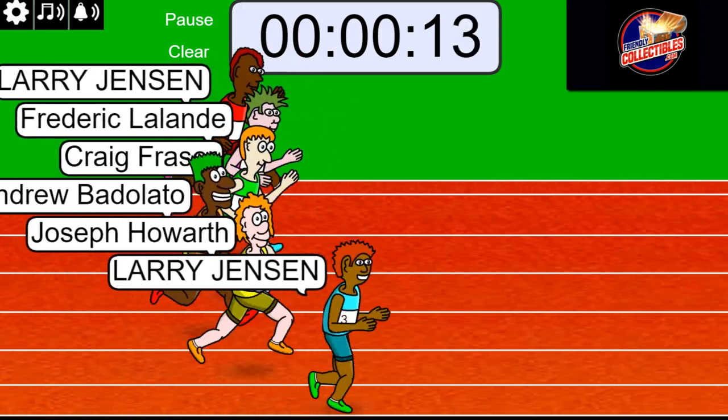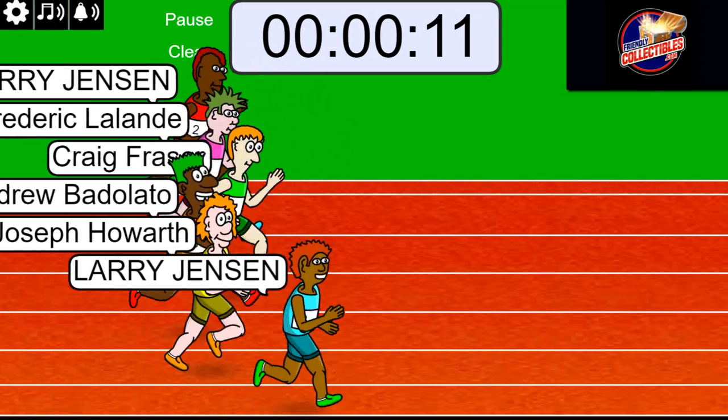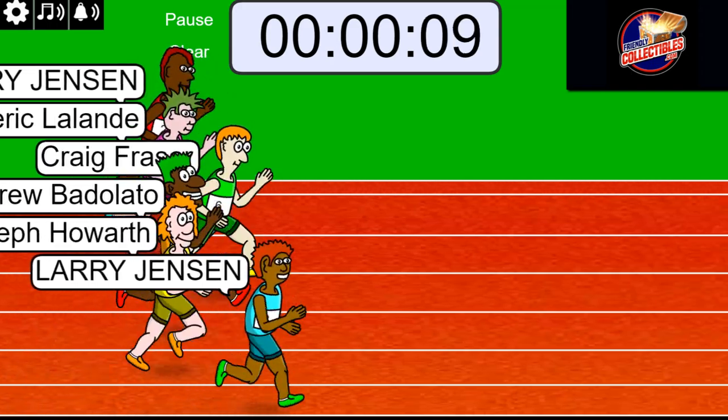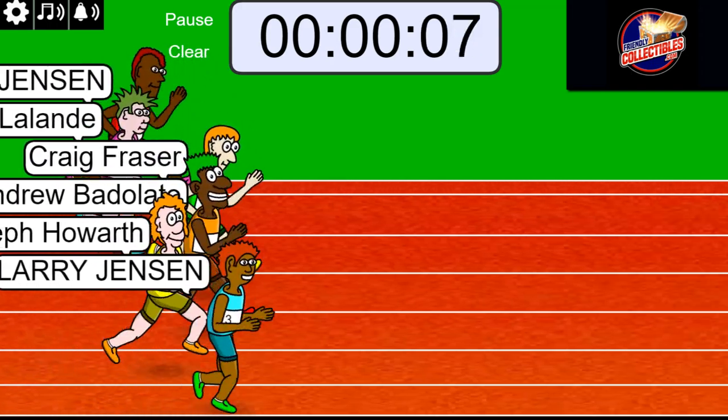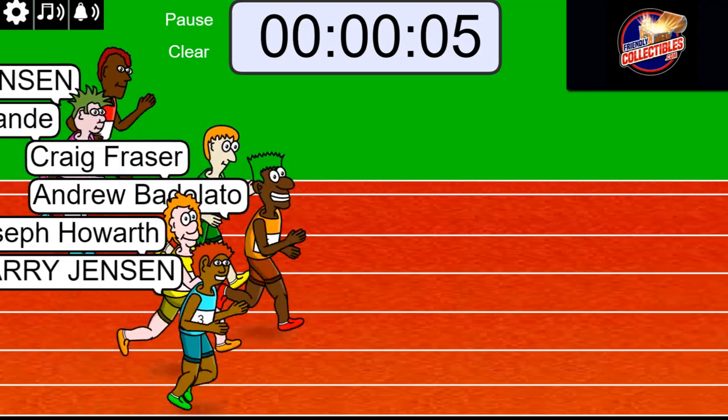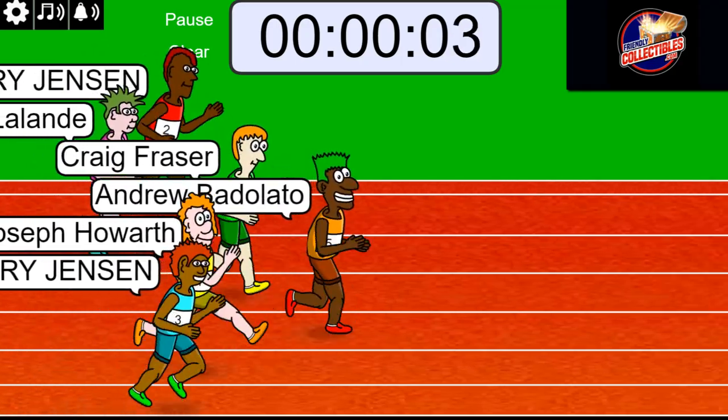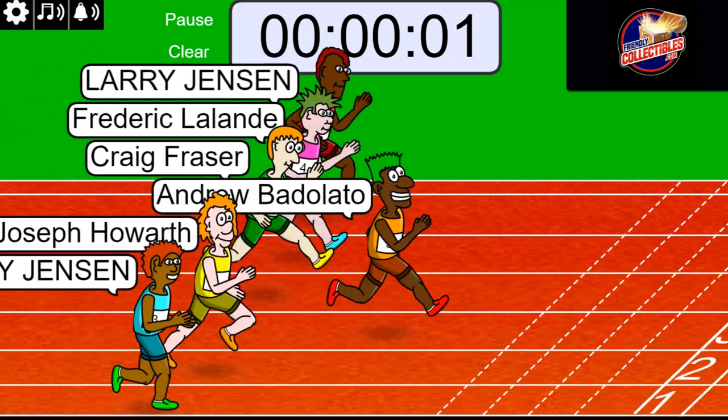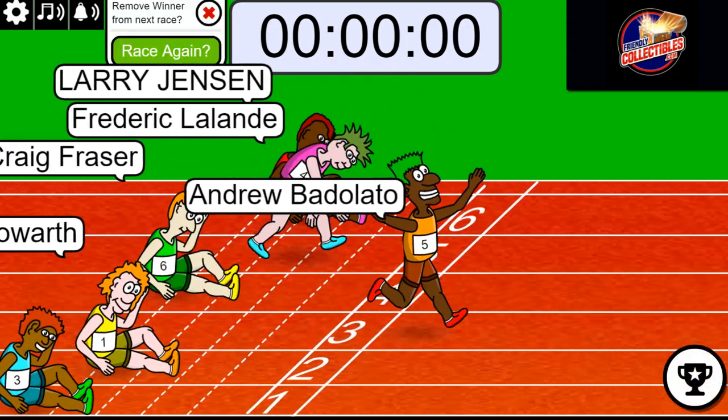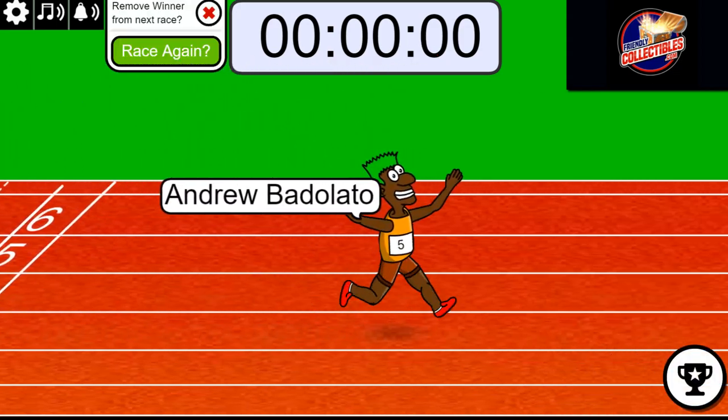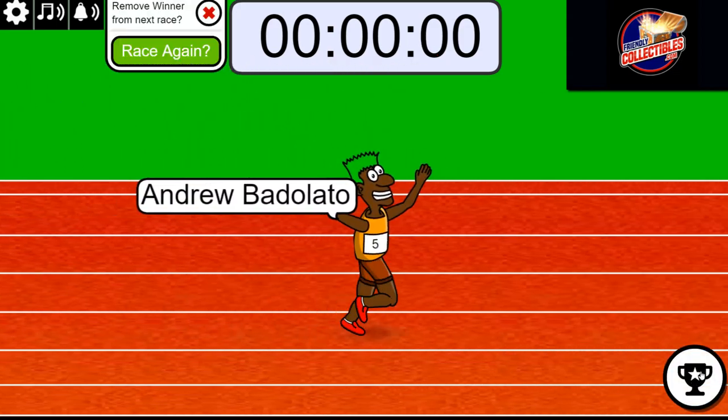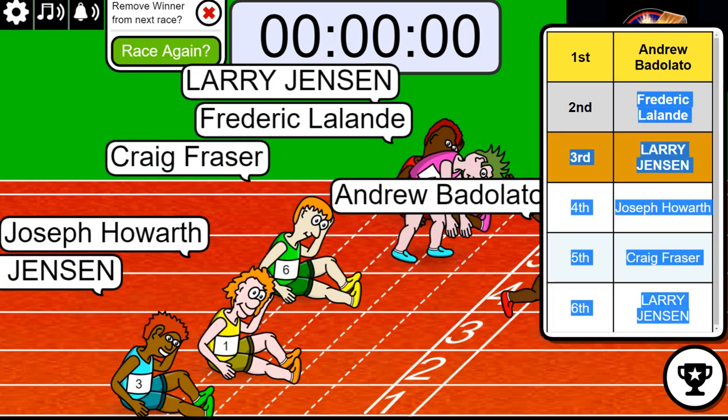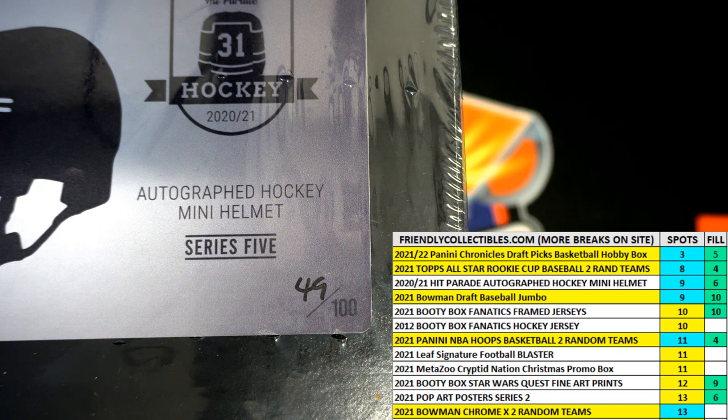Each spot gets three teams. Hope everybody's pretty close here with five seconds left. Andrew's up front, two, one... Oh my, I don't know who's got second place, but Andrew B got first, Frederick L. Congratulations Andrew, Frederick, you have teams in the rip.